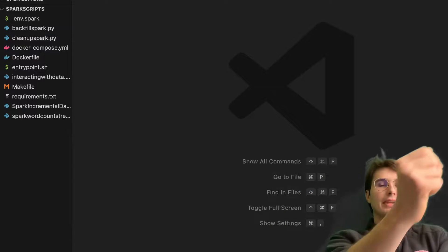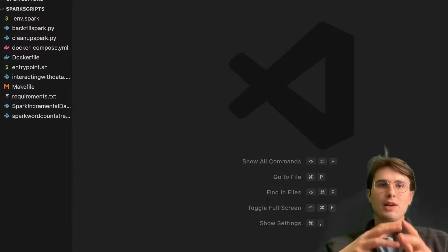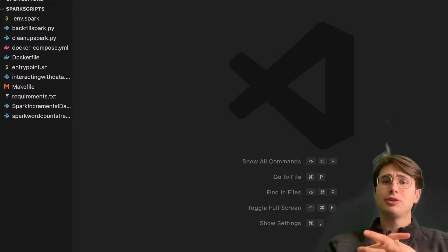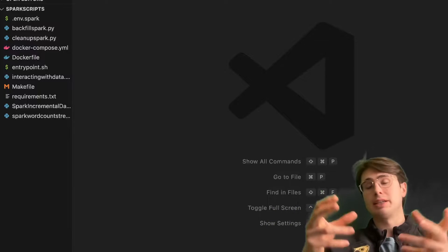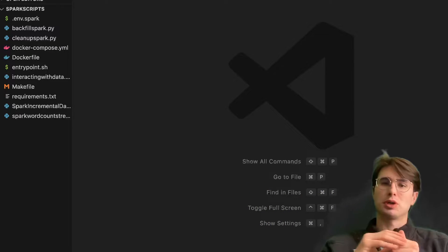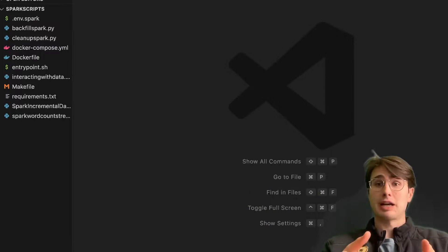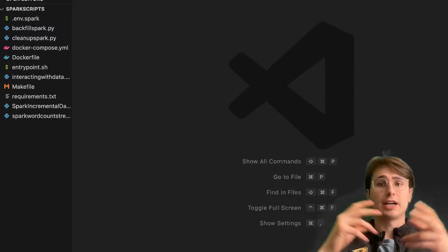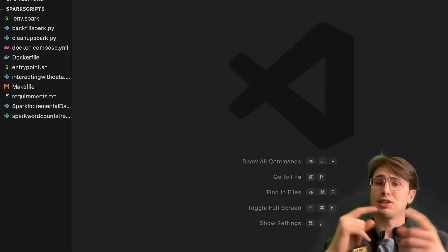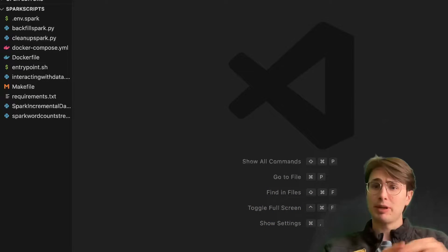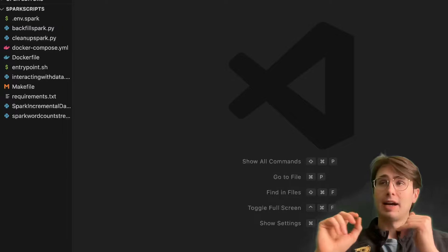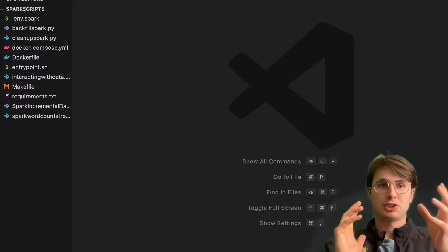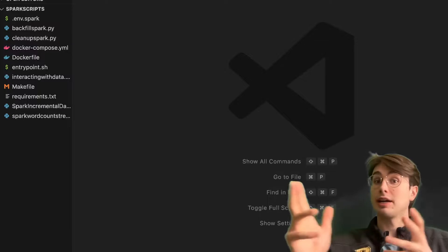Hey y'all, DataGuy here. And today what I wanted to do is show you how you can use Spark and PySpark for ETL processes. With most data, you're going to need to extract it, you're going to need to transform it, and then you're going to need to load it somewhere. So what I'm going to do is show you exactly how to do that.